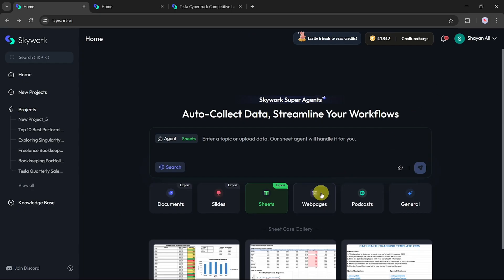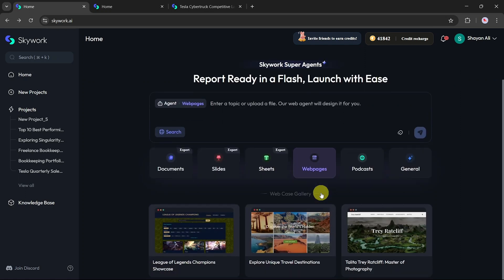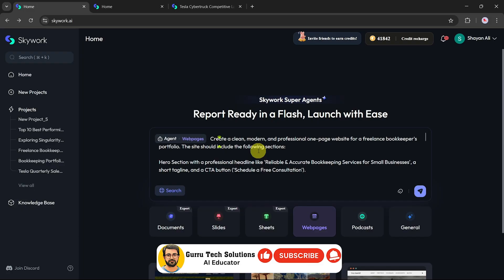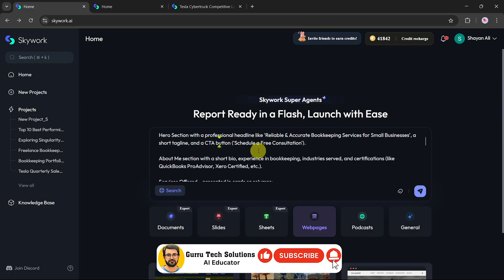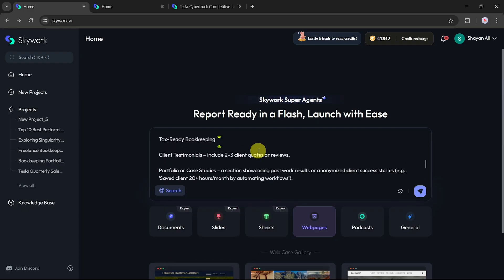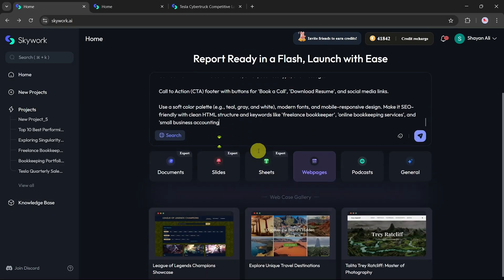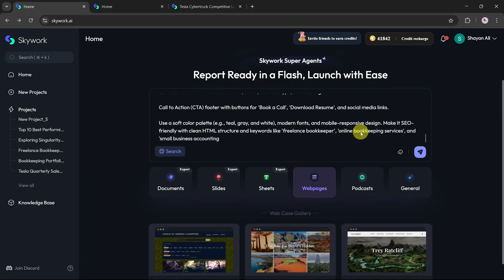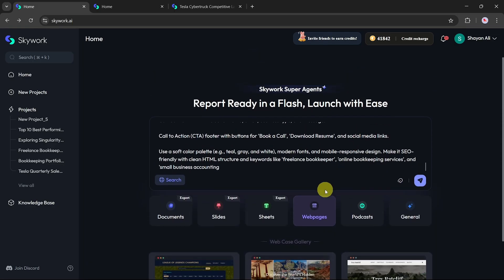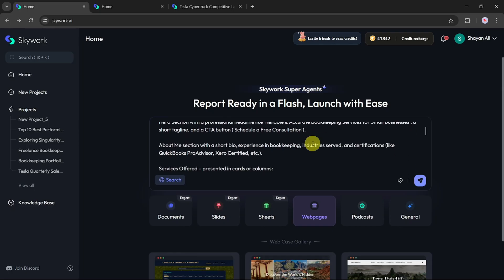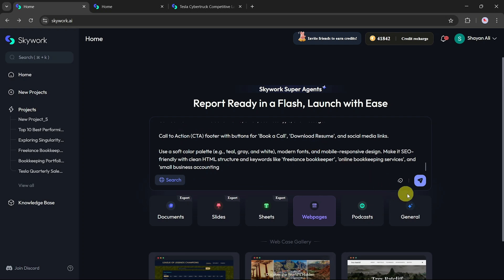Now let's check out the webpage option. We're going to create a clean and modern one-page portfolio website for a freelance bookkeeper. I've crafted a detailed prompt to help generate a professional-looking design that showcases skills, services, and contact details effectively. After entering the prompt, click Enter to start the process. SkyWork will take you to a confirmation page where you can further refine your prompt or add more specific requirements. Once ready, click Confirm, and SkyWork will begin generating your website.